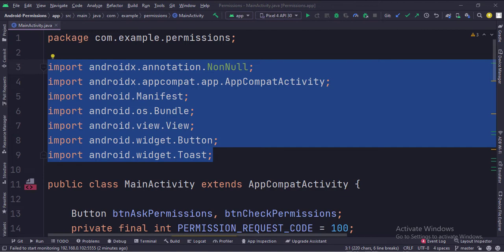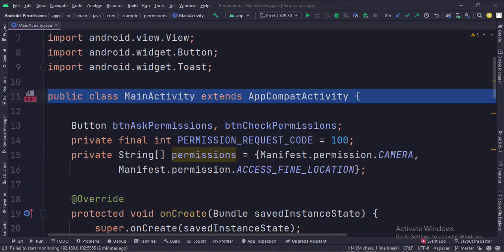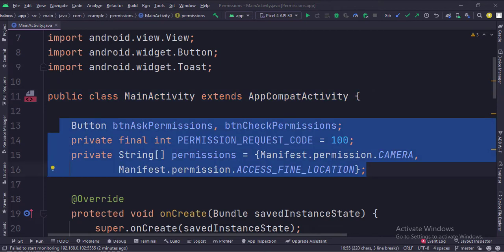These are the imports. This is the main activity. These are the data members of the class. We are going to ask the user to grant camera and location permissions.